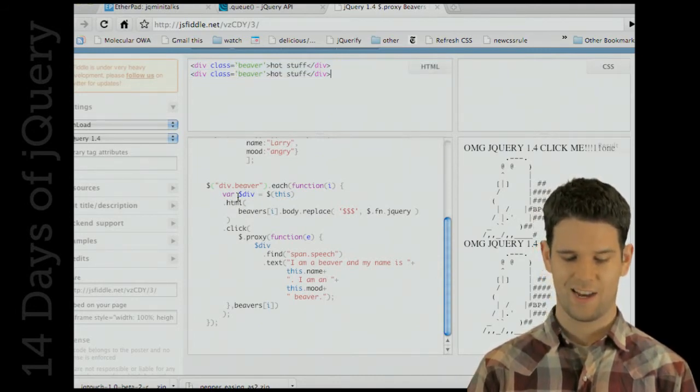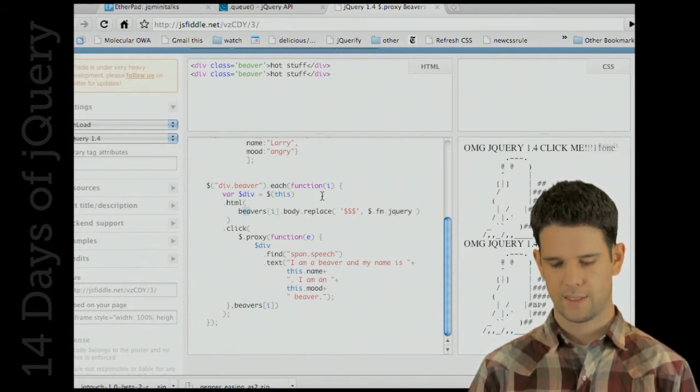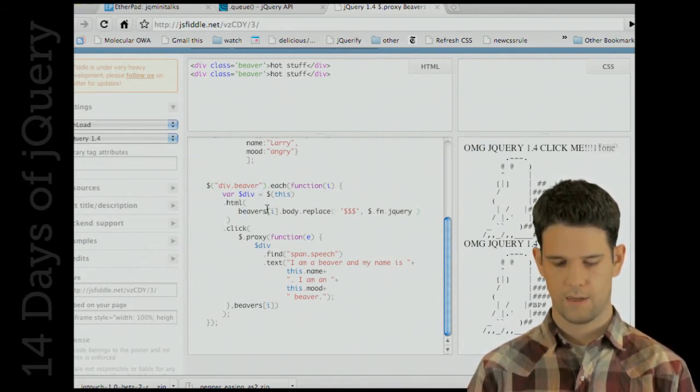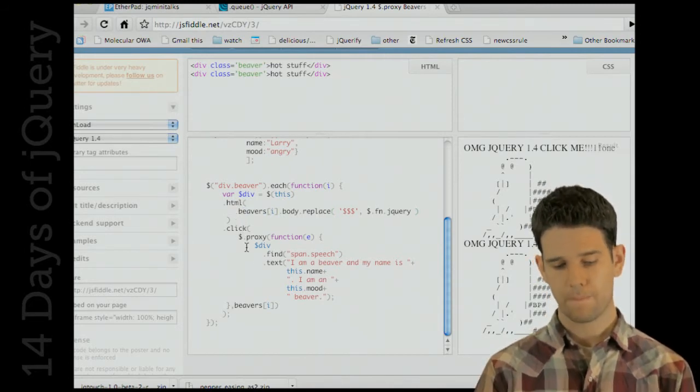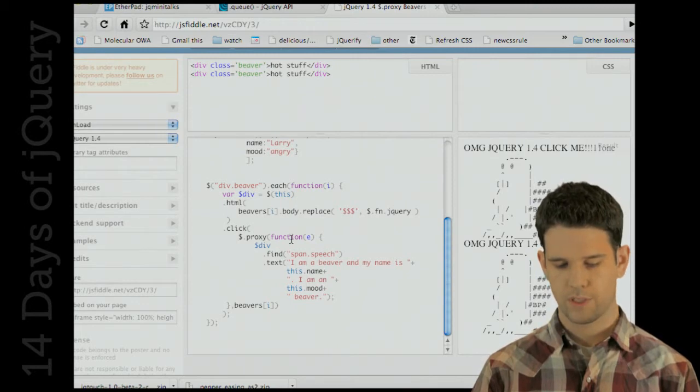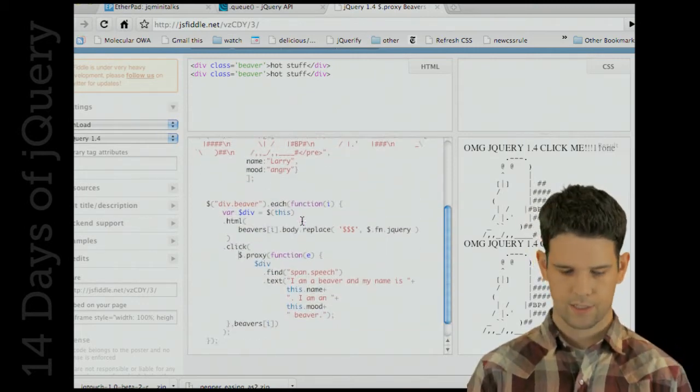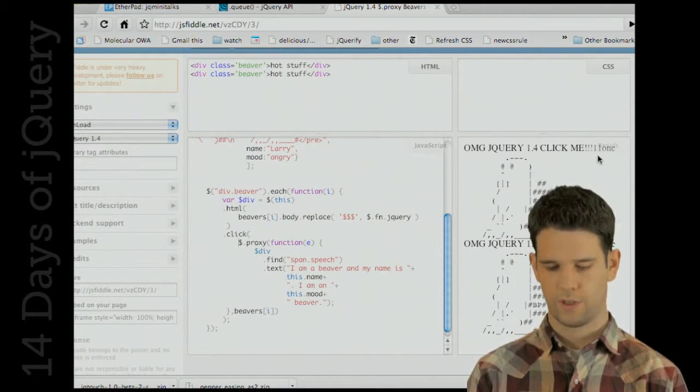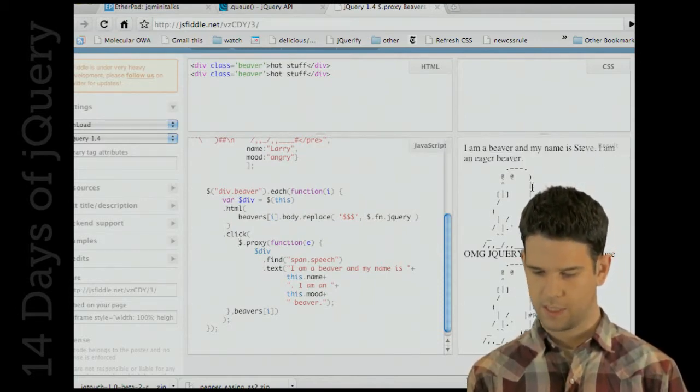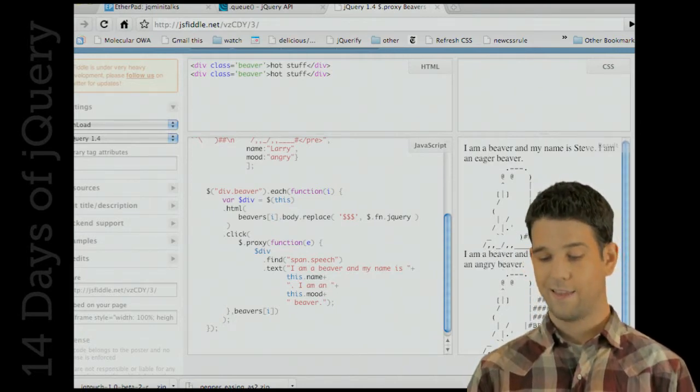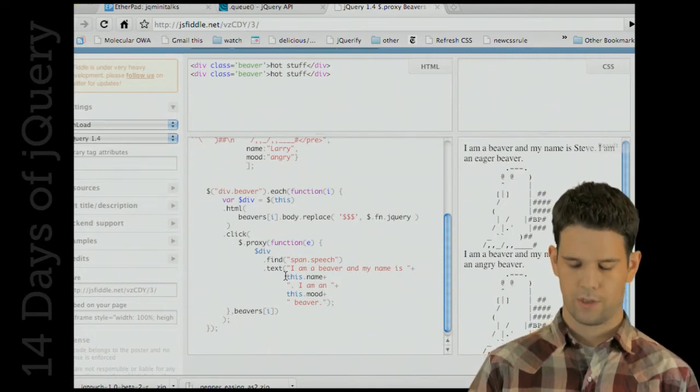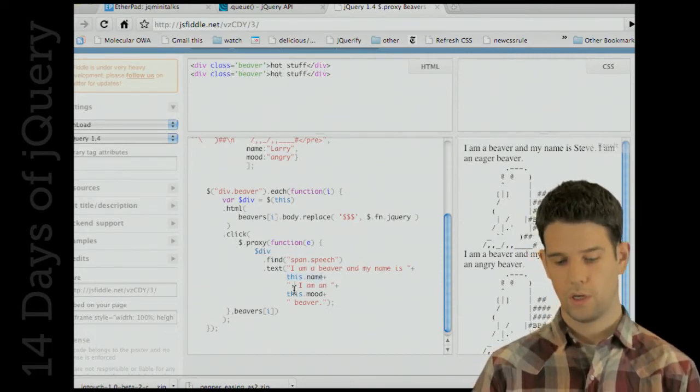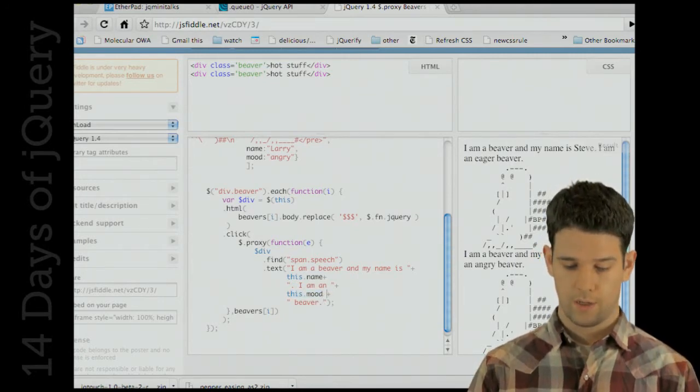Inside our functionality, we're starting off with two beavers in our HTML. We're going to set the HTML of each of them as the body that has been passed in, and then on click we are going to use proxy so that we can pass in each of the beaver objects. I'm going to click on this guy and 'I am a beaver and my name is Steve and I am an eager beaver,' whereas this guy is Larry and he's an angry beaver. The trick here is that we're using this.name and this.mood, and that was previously not possible inside jQuery.